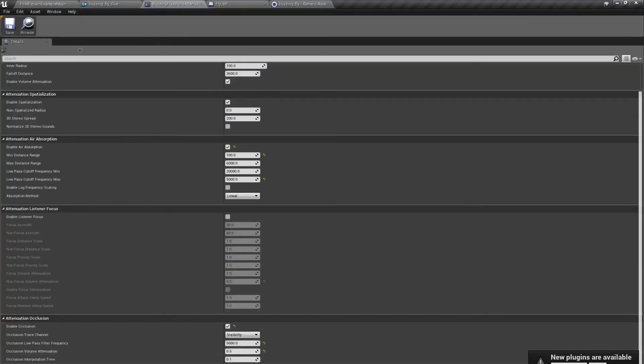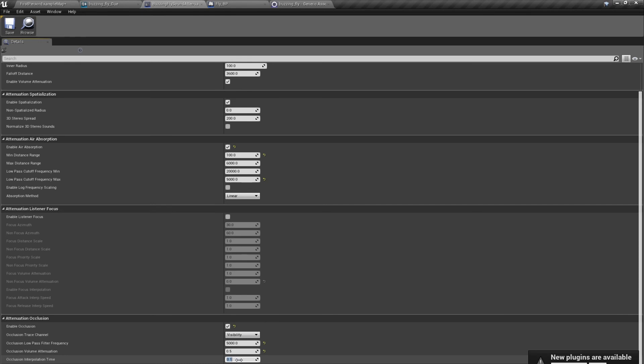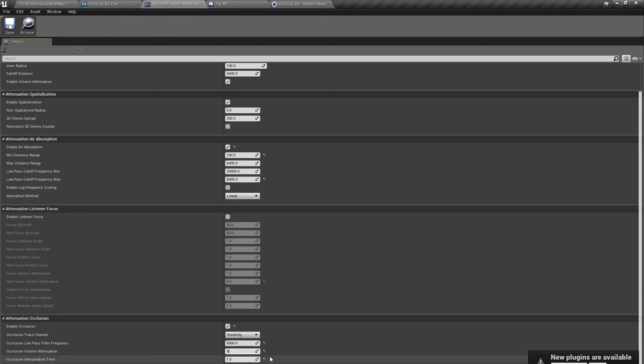And there is another thing here, it is interpolation time. It is the time between occluded sound and not occluded sound. It happens in the moment, so this is one-tenth of a second inertia of this transition. When we set this up to 1, one second, let's set it up to 0 so we can really hear it.